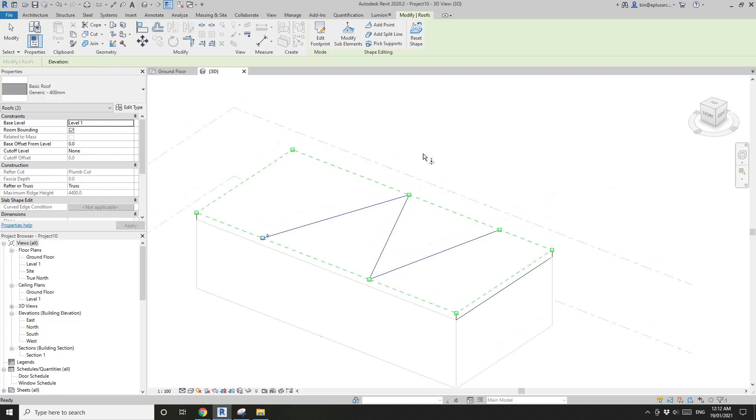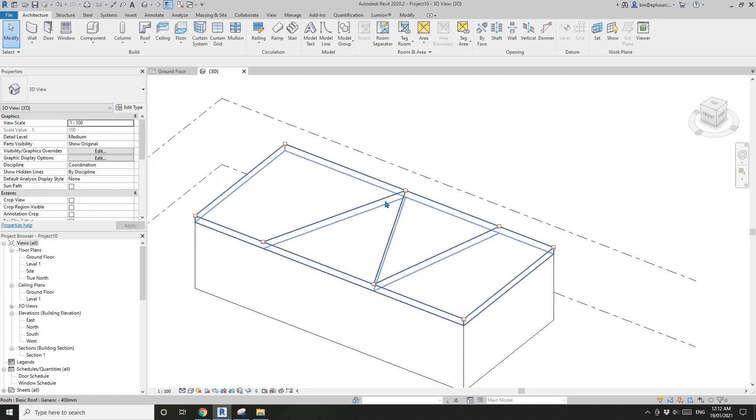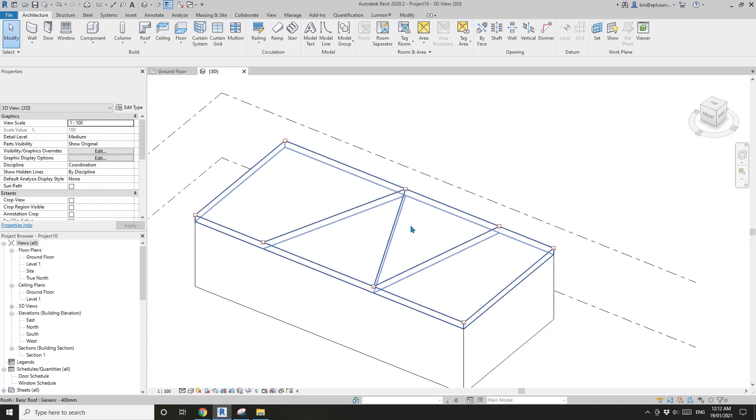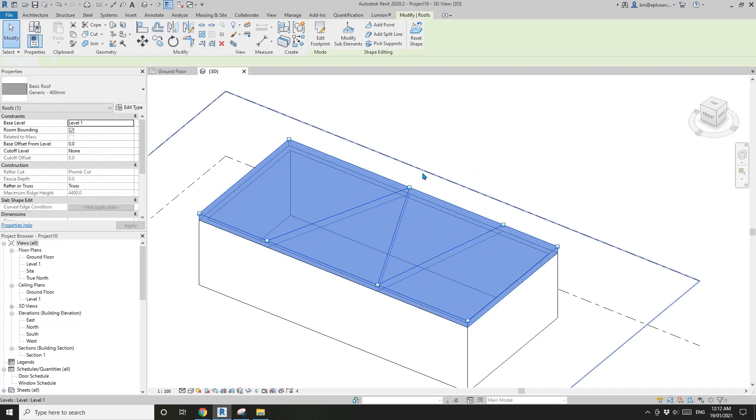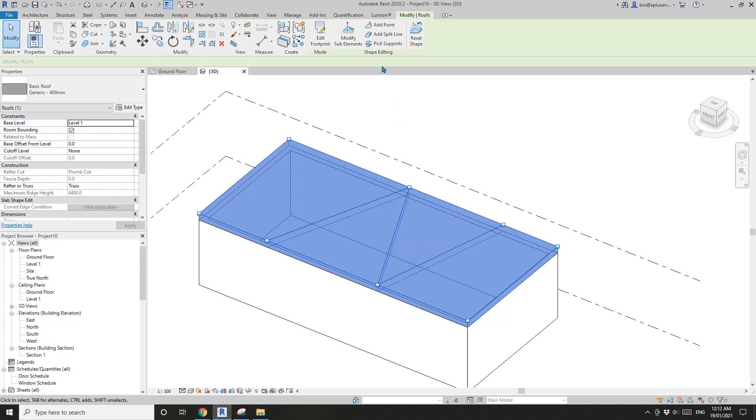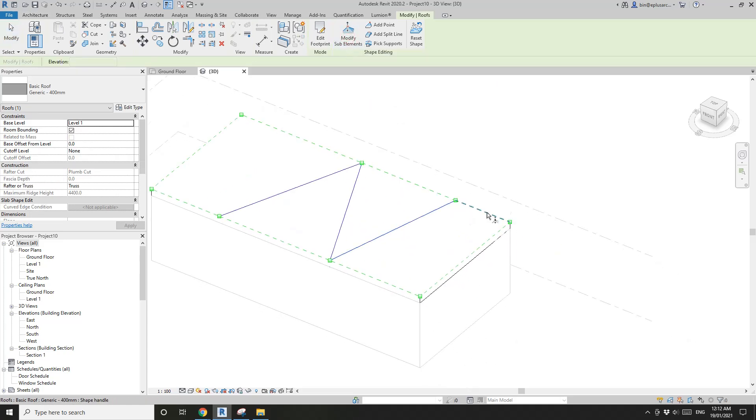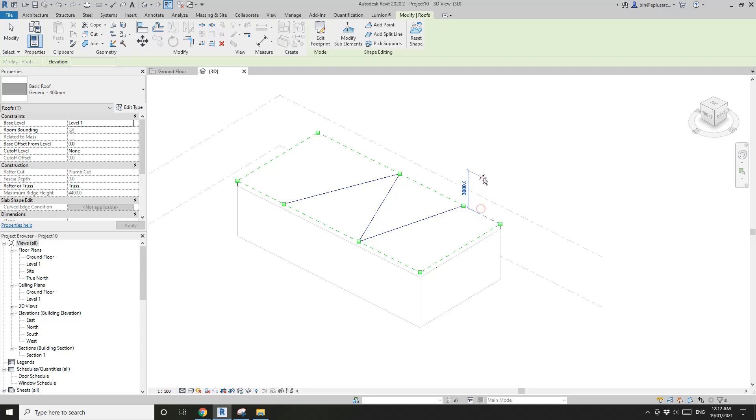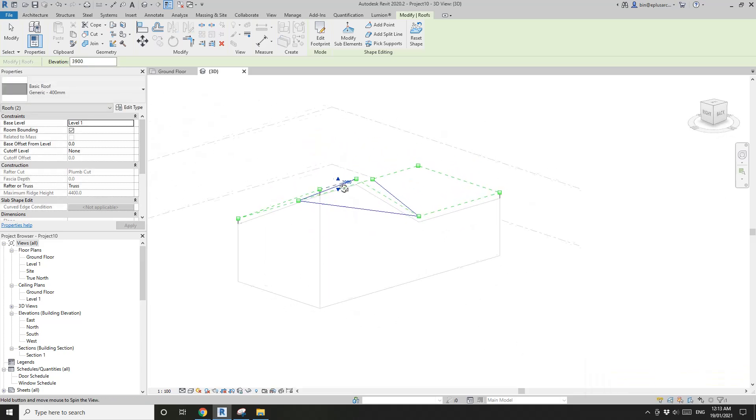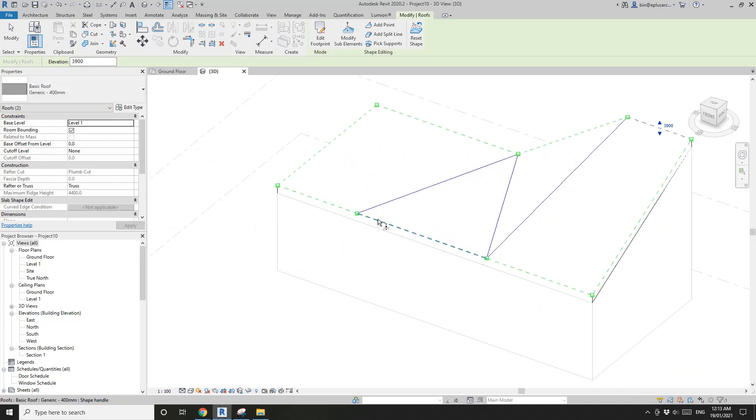Now you can click on this edge. For example, I'm going to raise this edge. I'll raise this, you can drag this up for 3.9 meters. And then same, this one, I'm going to type in maybe 3.6 meters.